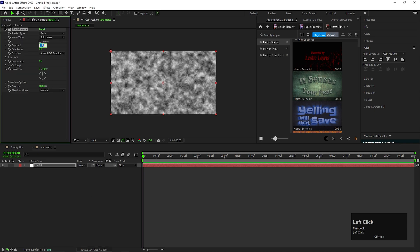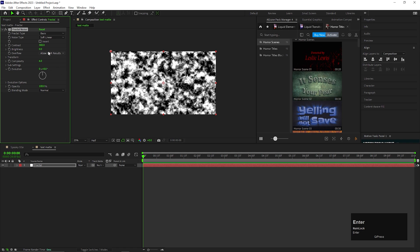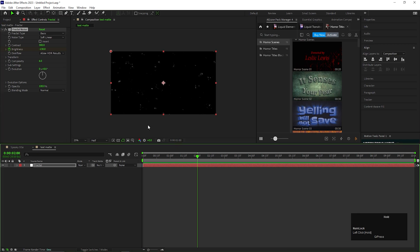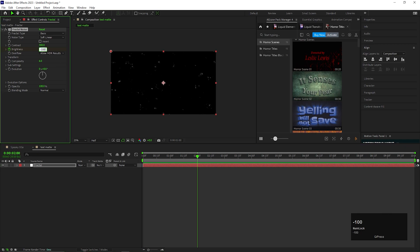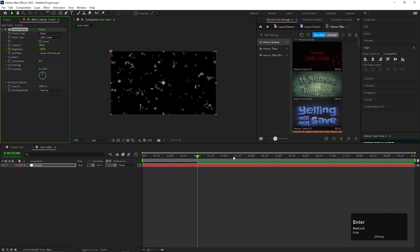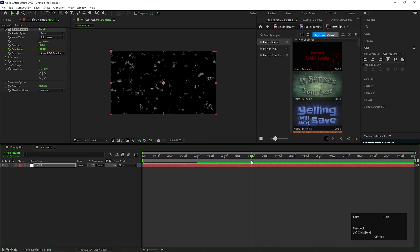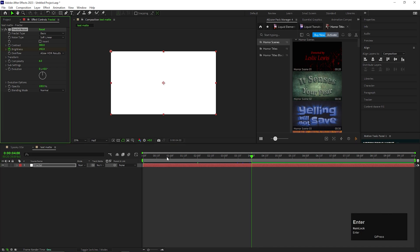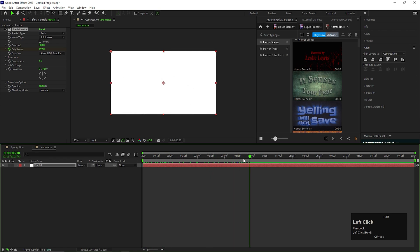Change the contrast value to 300 and change the brightness value to minus 130. Add a keyframe on the brightness. Then go forward to 2 seconds and change its value to minus 100. Then go forward 2 more seconds and change its value to 192 — that means going from black to white.